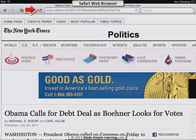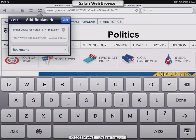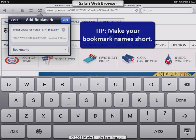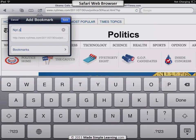If you really like a page and want to add a bookmark, tap the share button. One tip on bookmarks is to make the bookmark names pretty short and readable. So I'm going to delete the default name and type 'NYT politics' instead.